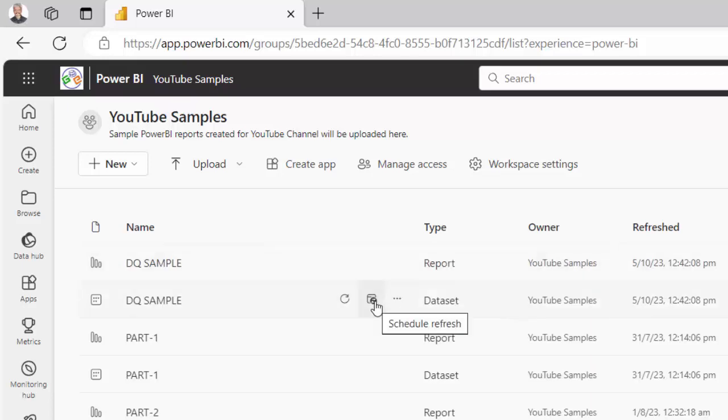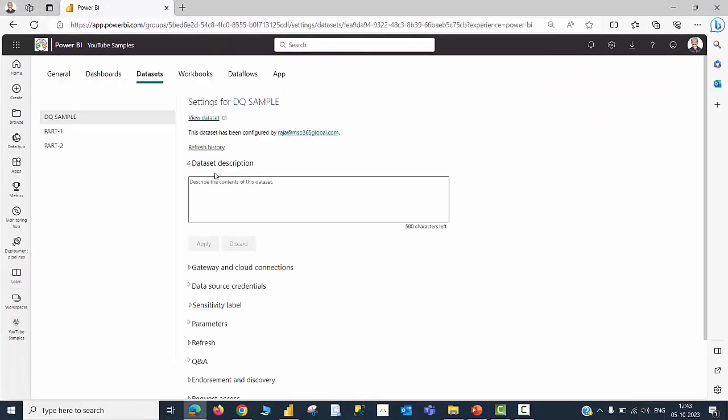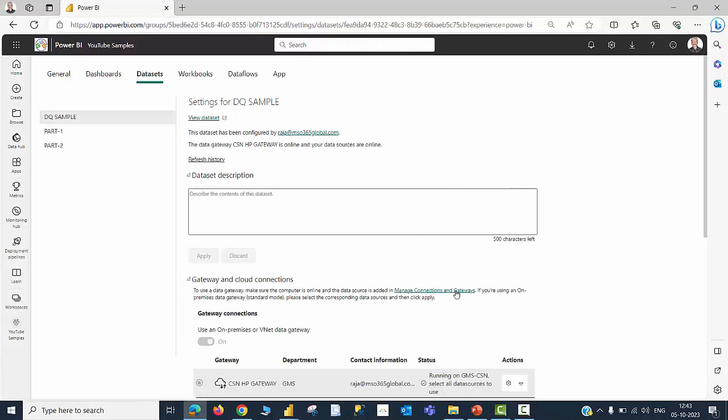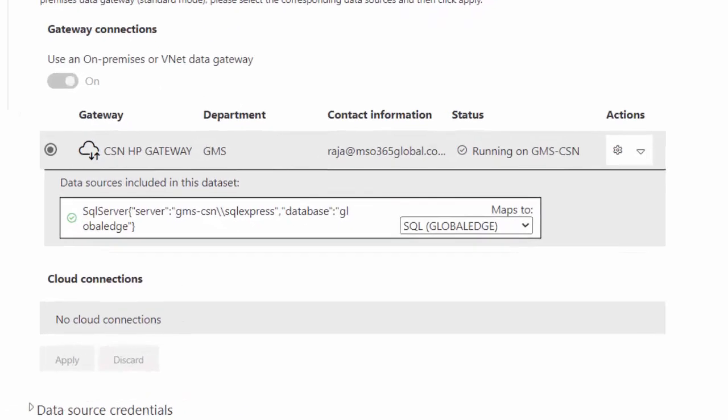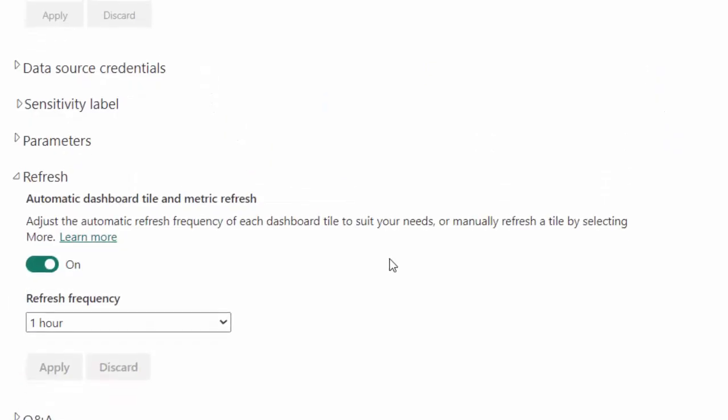Please have a look into this icon called Schedule Refresh. When you click this, the first thing you need to do is click on the Gateway and Cloud Connections to check whether everything is going good. I have already established a Gateway. And then, I am trying to find out whether I could see a green tick mark here. Everything looks to be good.